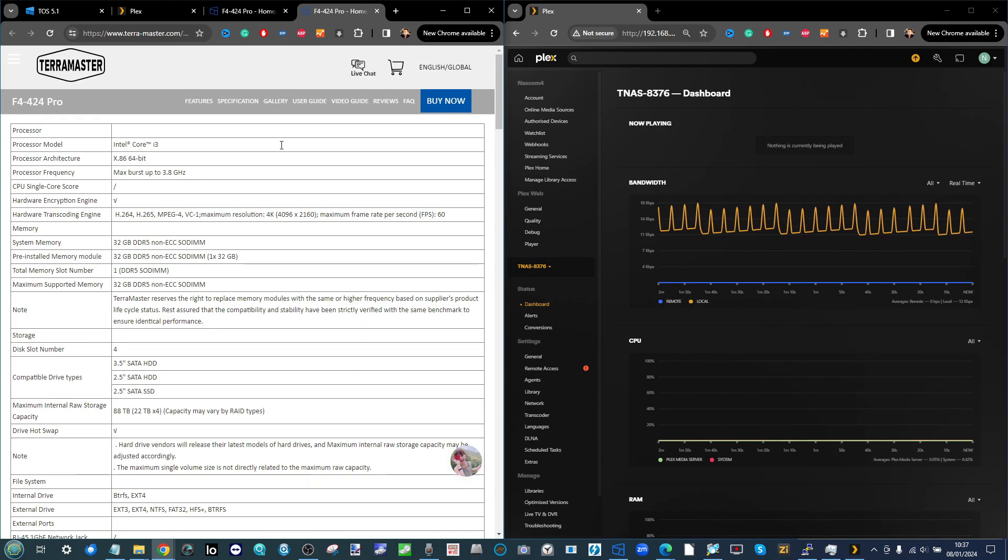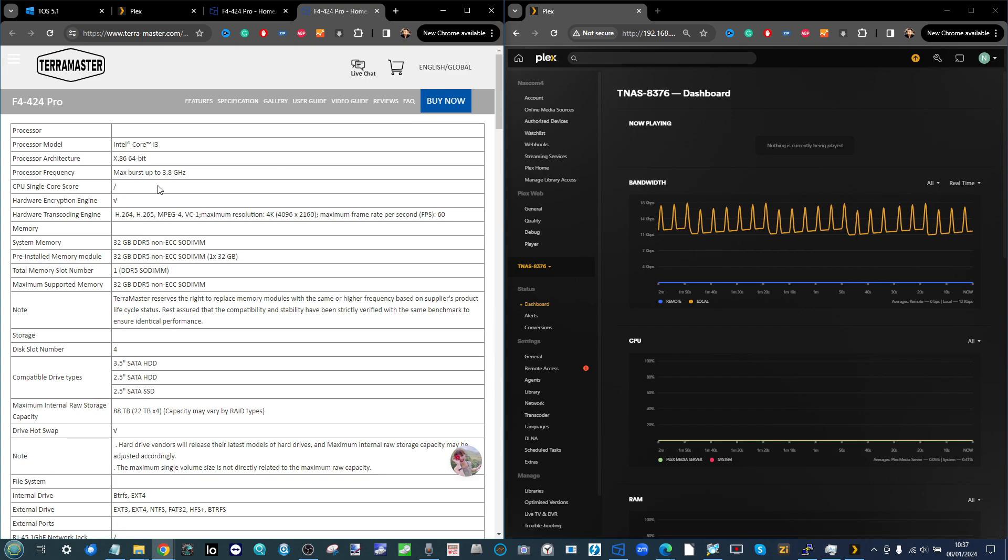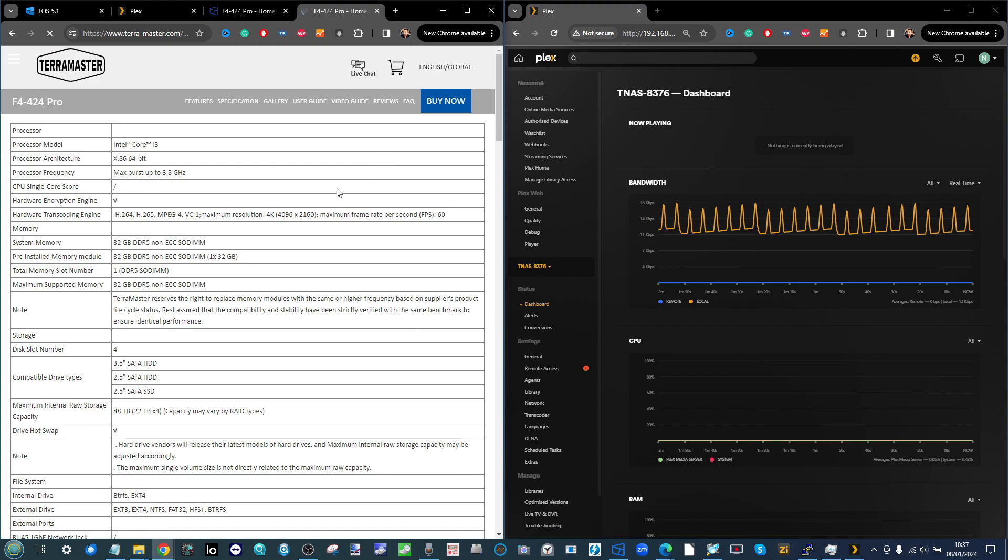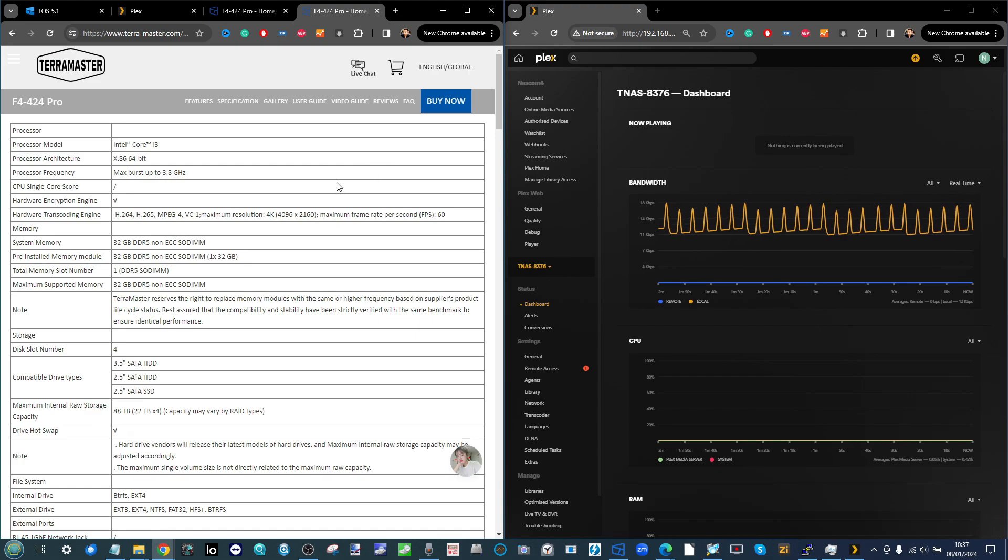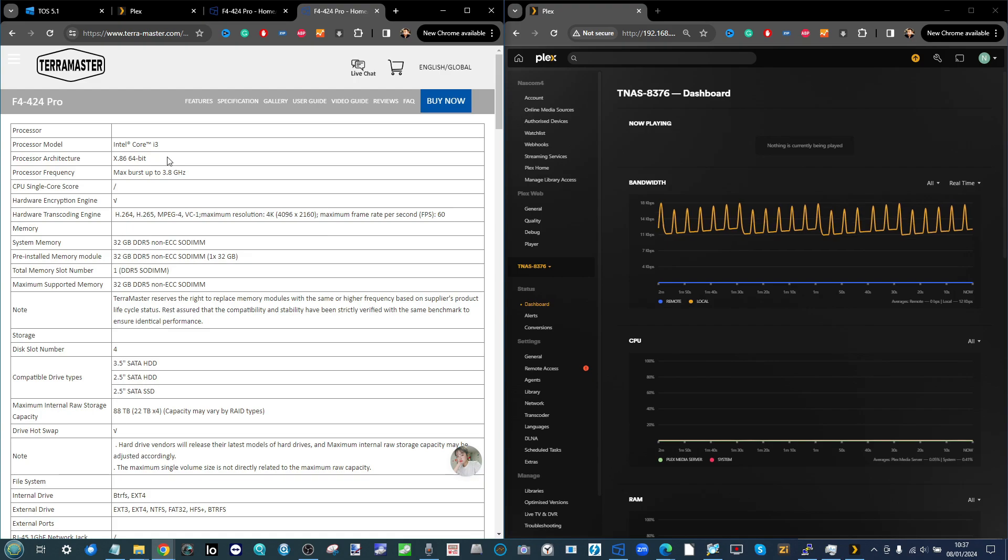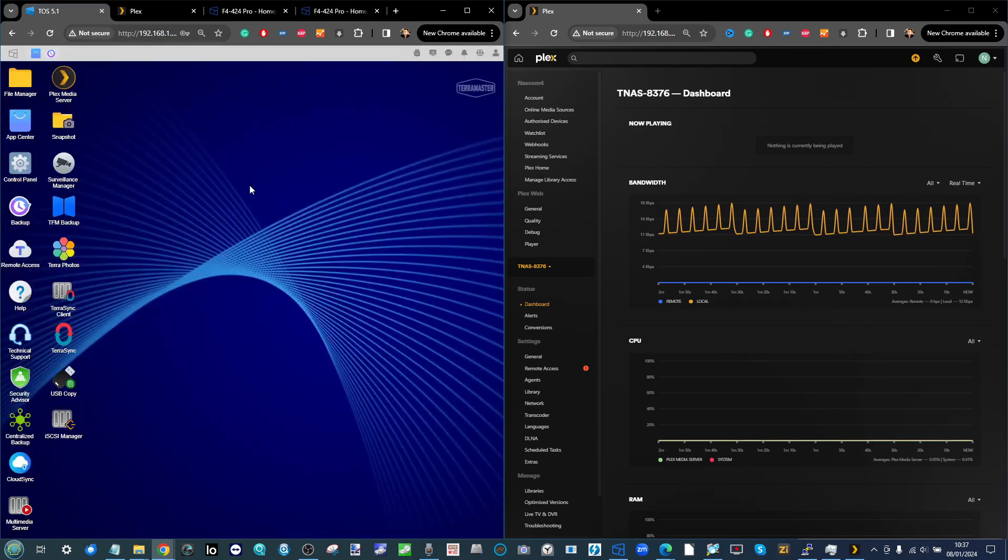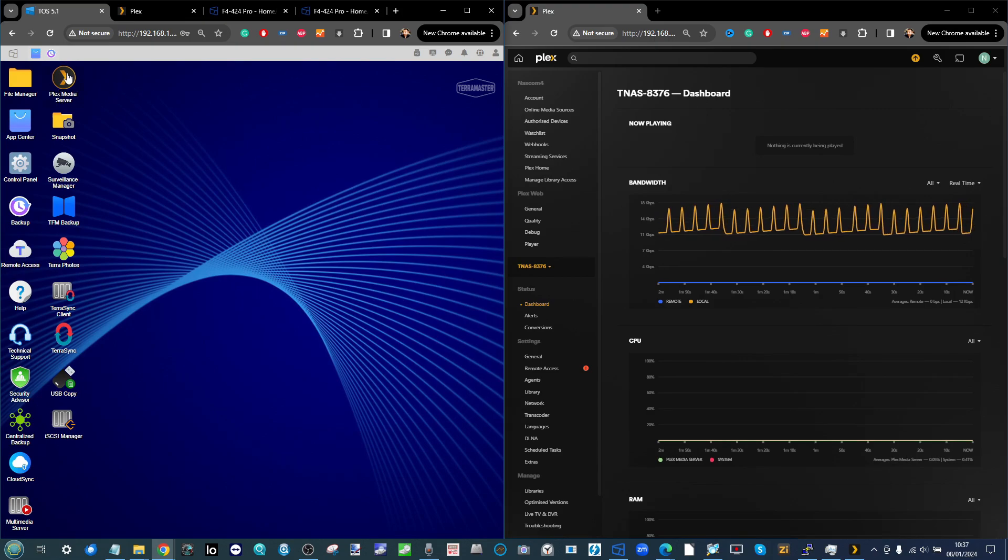This CPU arriving on this NAS with not the lowest price tag - around $599-699 depending where you are in the world. I would argue right now at the start of 2024, this is probably the best for Plex Media Server for the money out there.